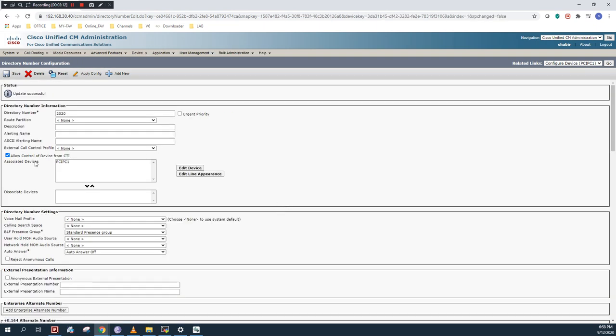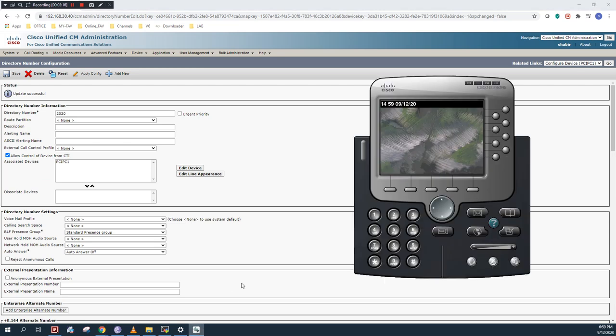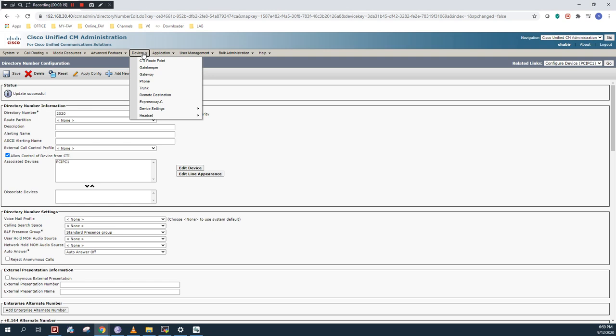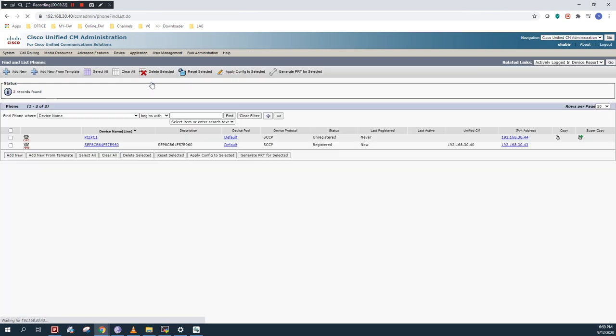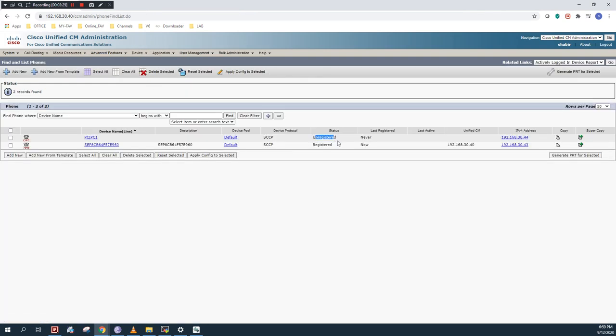As you can see, my associated device is PC IP Communicator. Let's go to the device and click on the phone. As you can see, it is showing unregistered. The status is unregistered now.